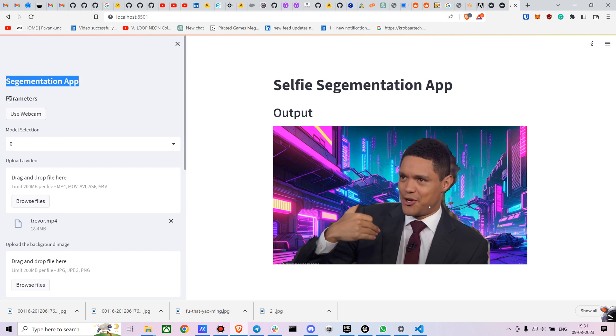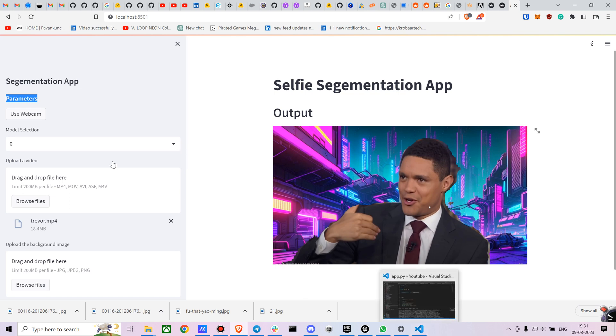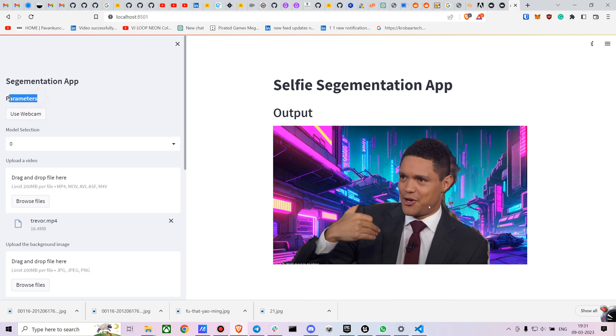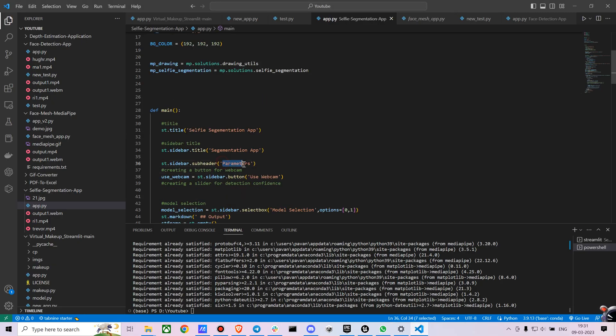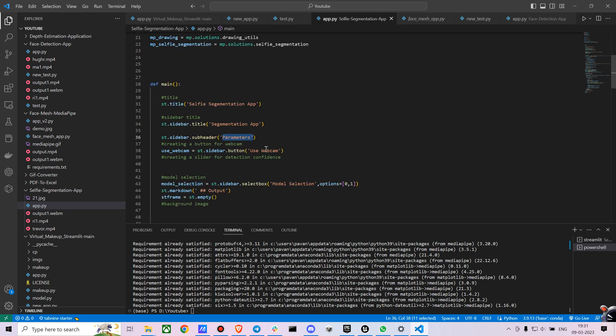And I am creating another value named parameters using st.sidebar.subheader where I just type parameters. And now I am creating a button for webcam. If you just press this button, it will access your webcam. And I will write a bit of logic for that as well.